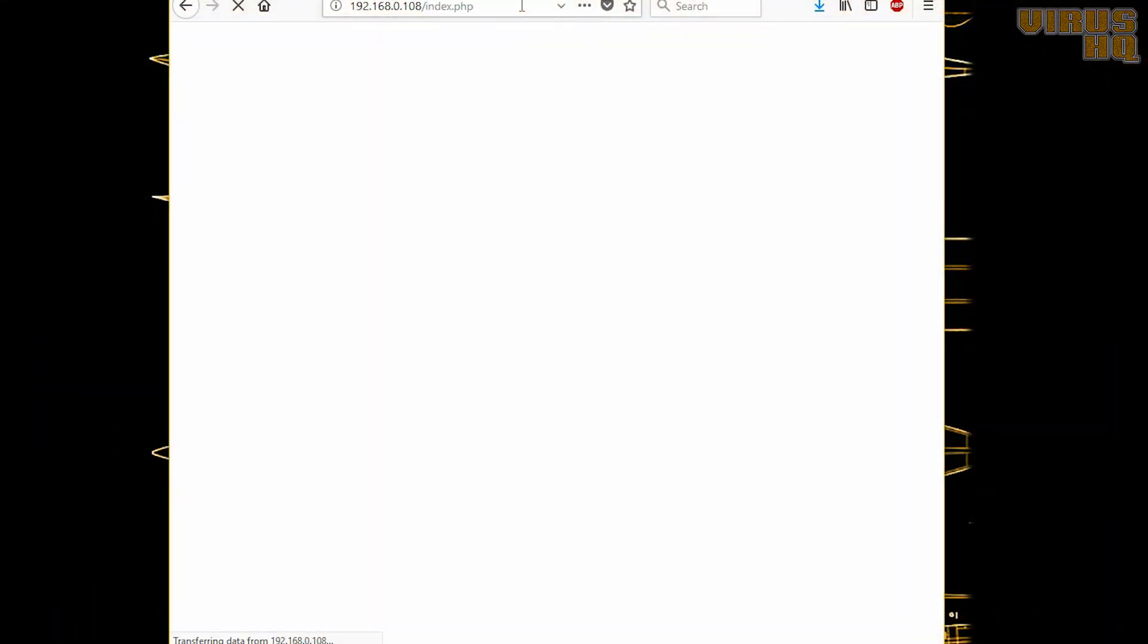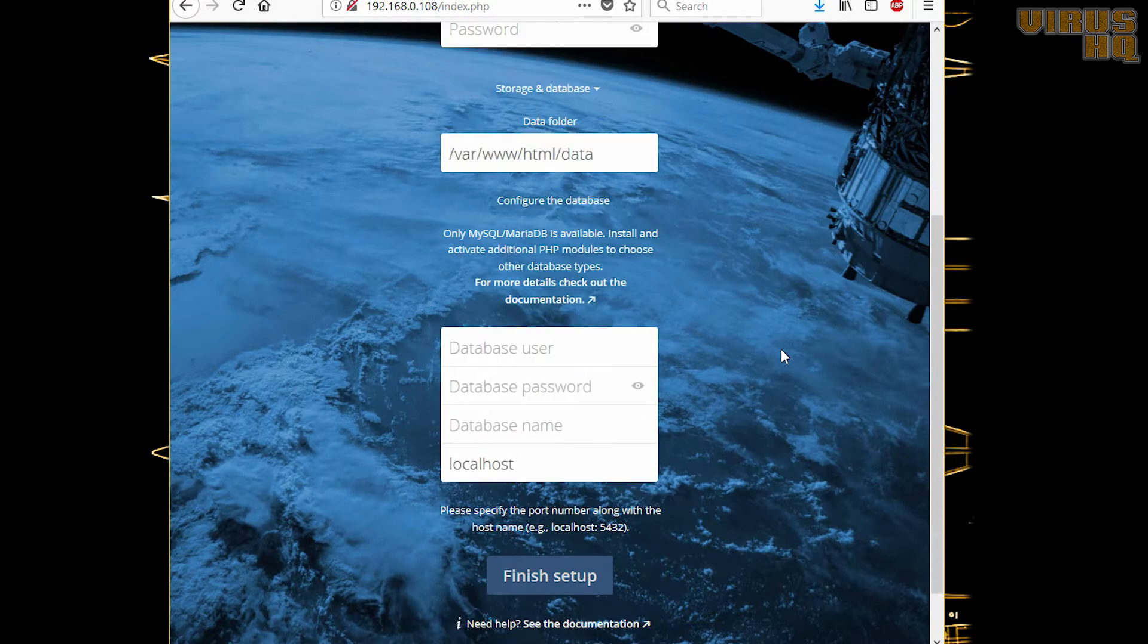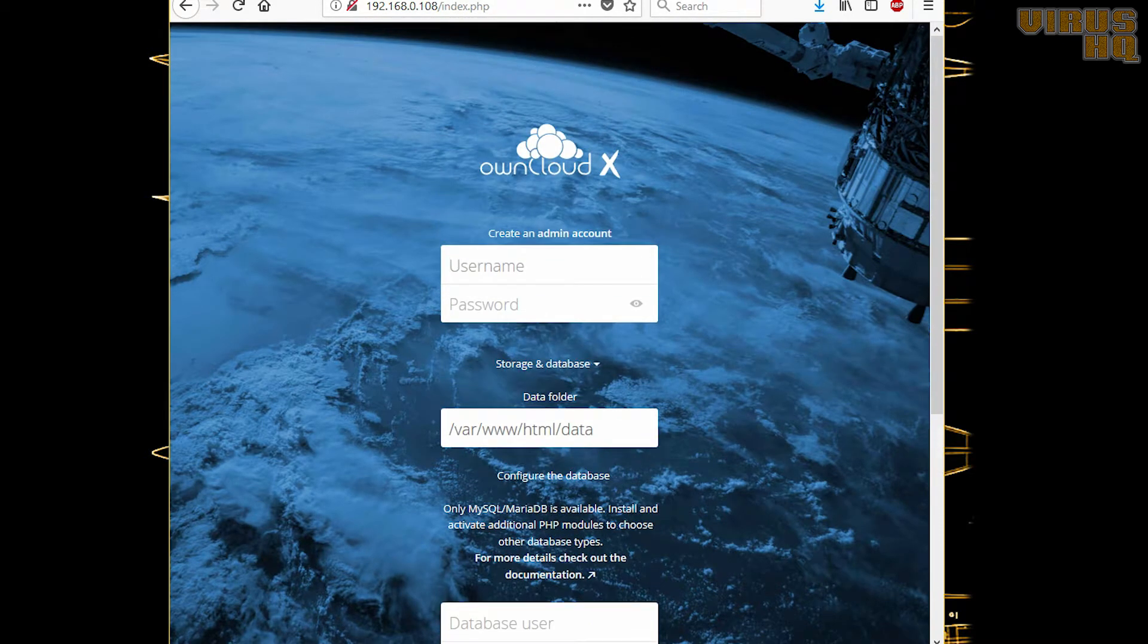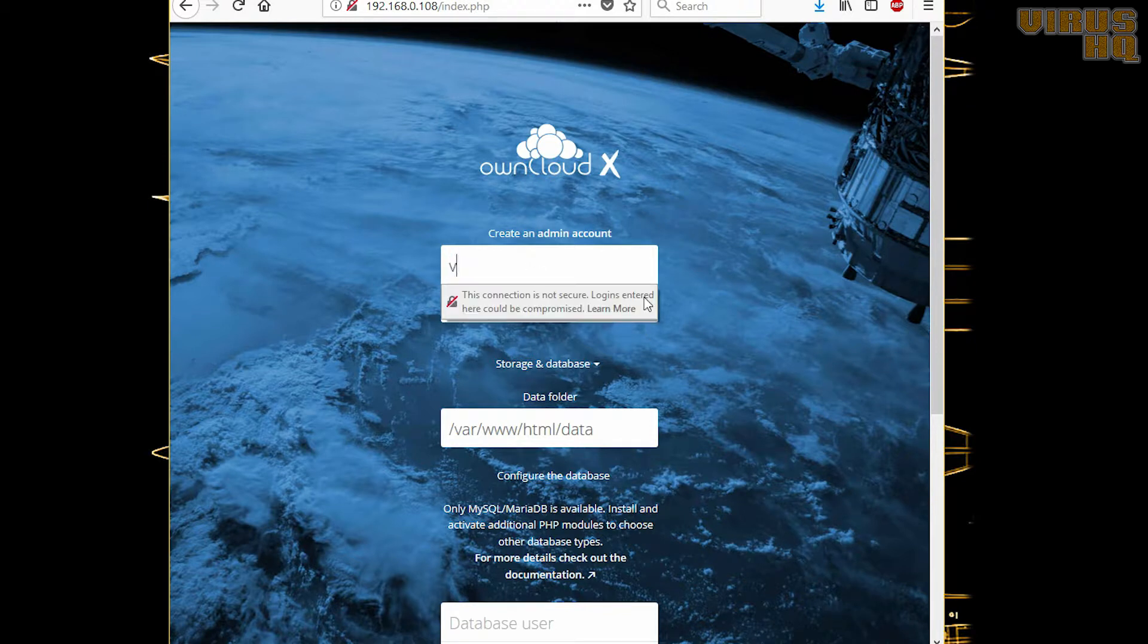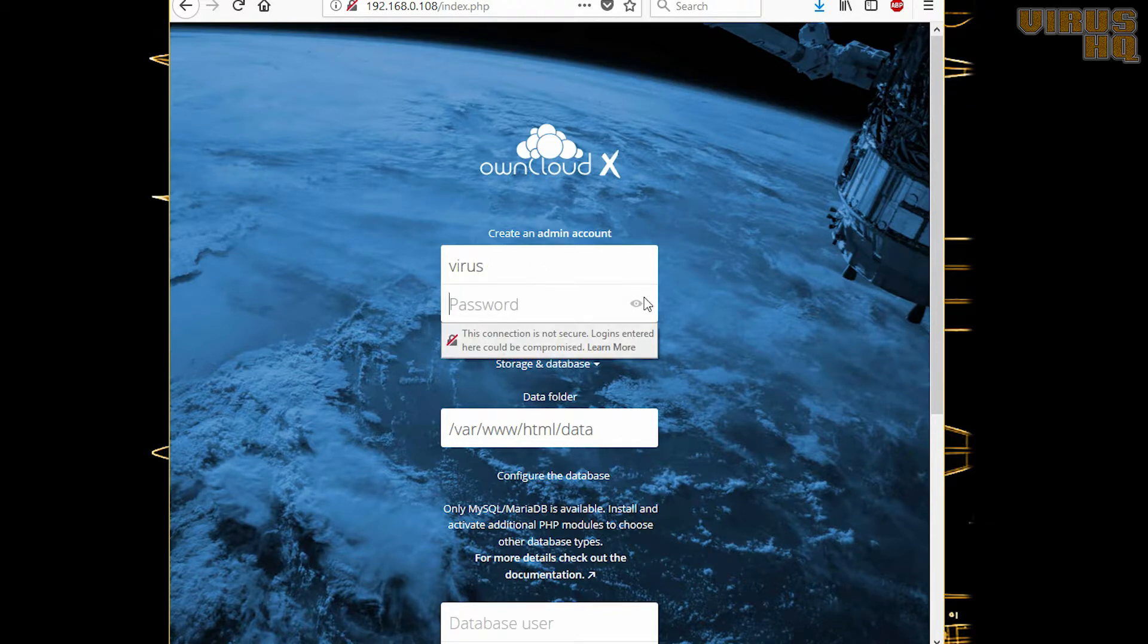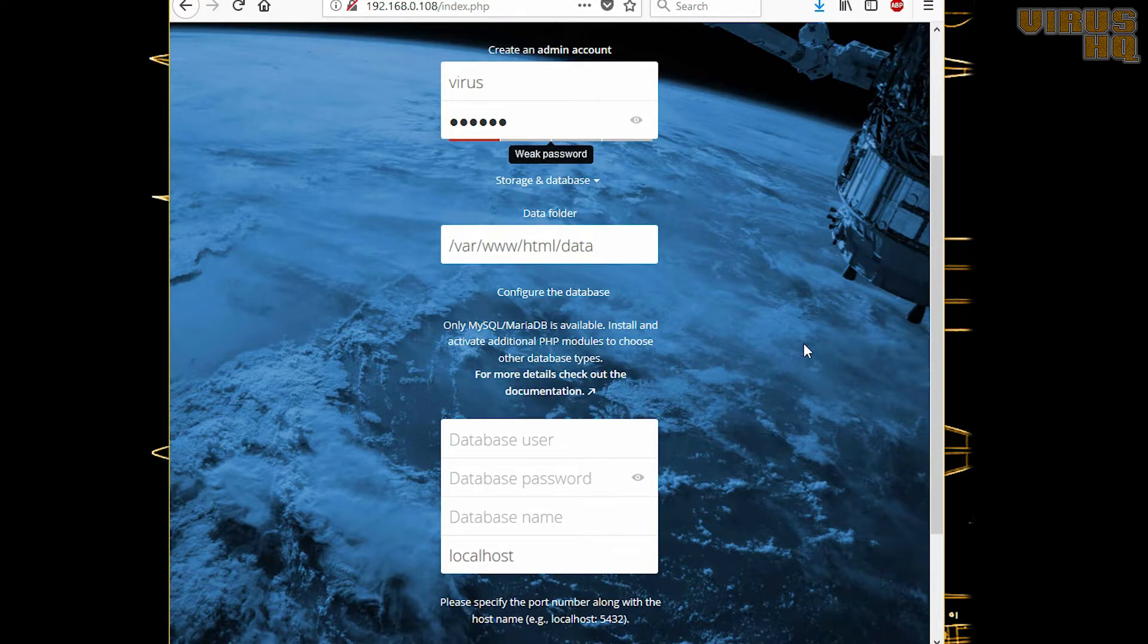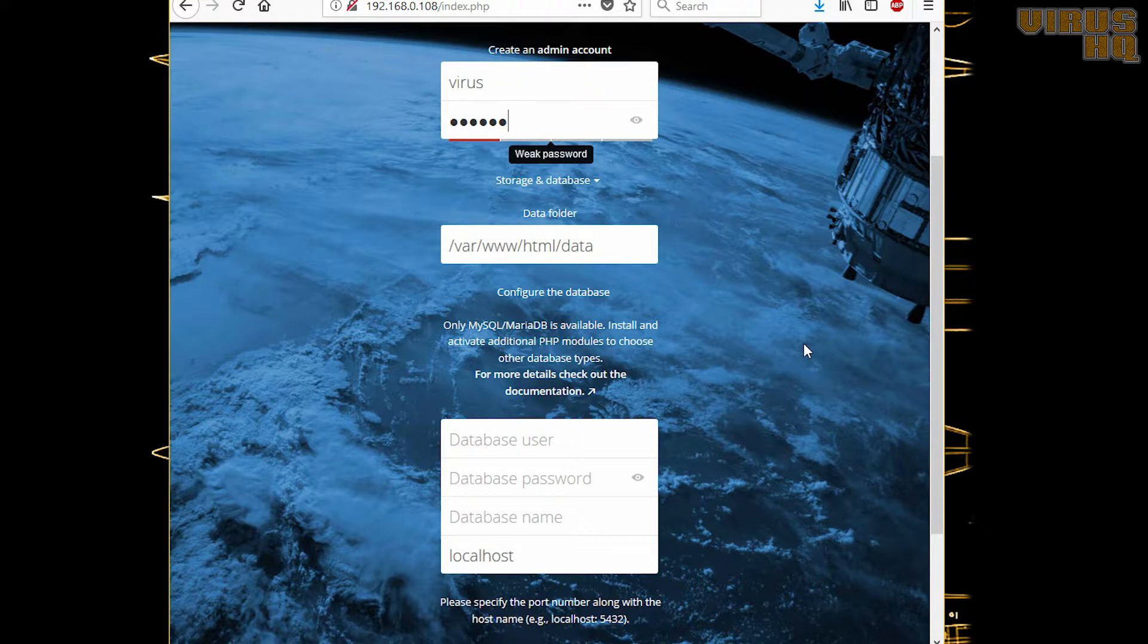This web page for me is index.php, but for you it would be /owncloud. Now add a username to create the admin account. I'll add in 'vyar', give it a different password. Next, the data folder. I just wanted it to be in data/owncloud, so I'll just add /owncloud in the data folder.